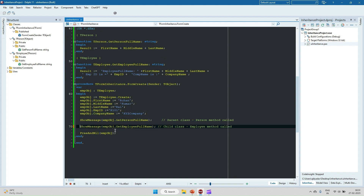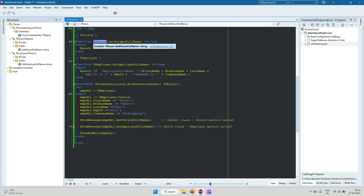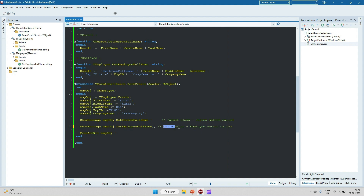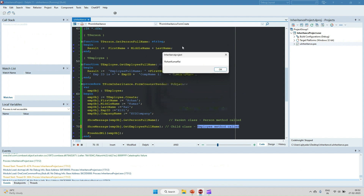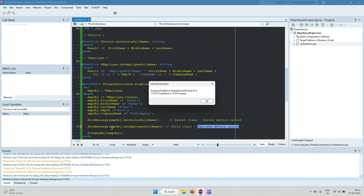I am calling the methods. When you call EmployeeObject.GetPersonFullName, it will call the GetPersonFullName method in the TPerson class. When you call EmployeeObject.GetEmployeeFullName, it will call the child class TEmployee method. Let's run and see the output. We can see here that calling GetPersonFullName gives us 'Rohan Kumar'. Then calling GetEmployeeFullName gives the full employee details — first name, middle name, last name, employee ID, and company name. So this is all about inheritance.